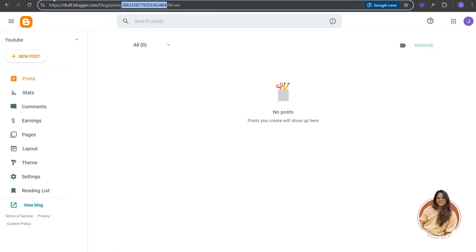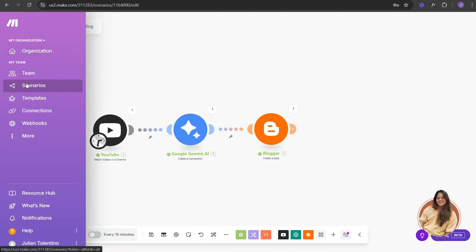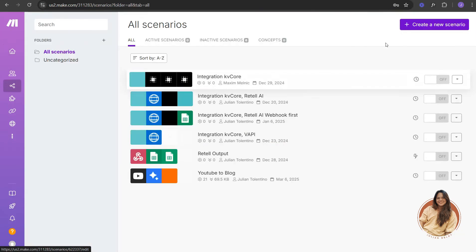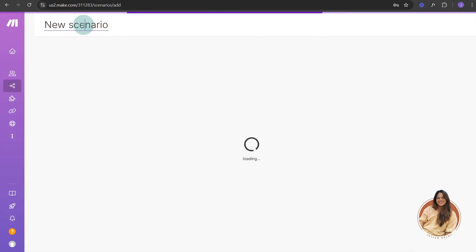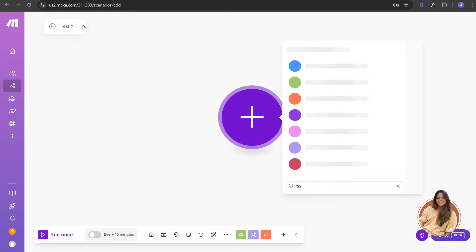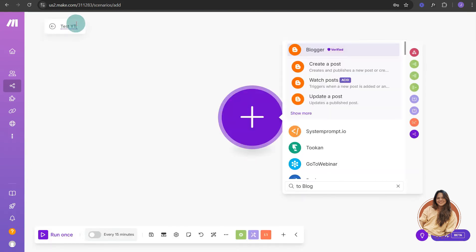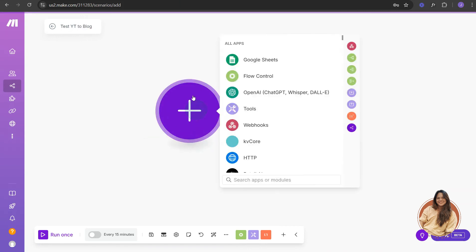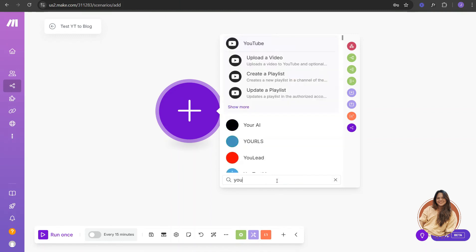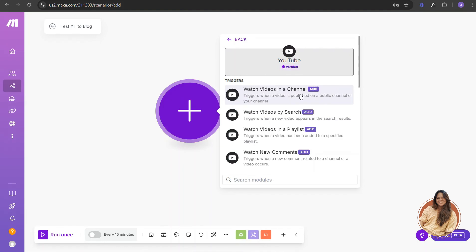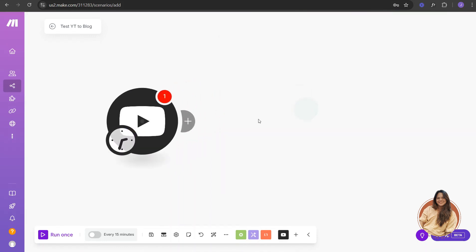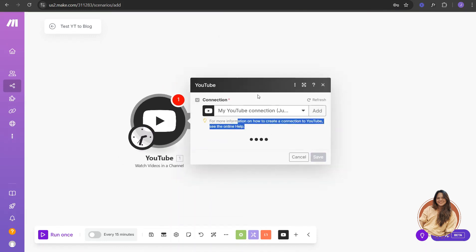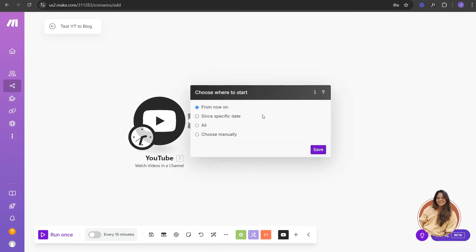Copy that blog ID and go over to your Make.com account. We're going to create a new scenario — let's name this 'YouTube to Blog'. Now you'll need to set up a trigger for YouTube: select 'Watch New Video from a Channel', and once you have it selected, save it.